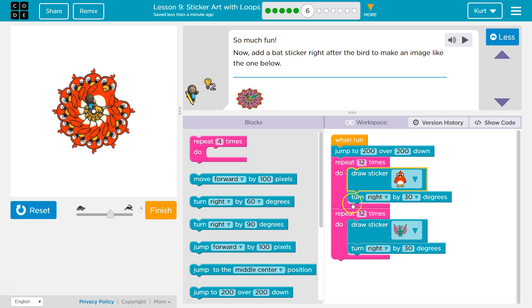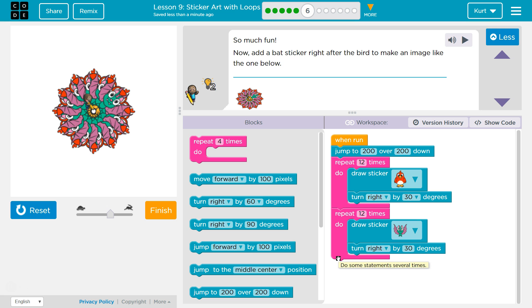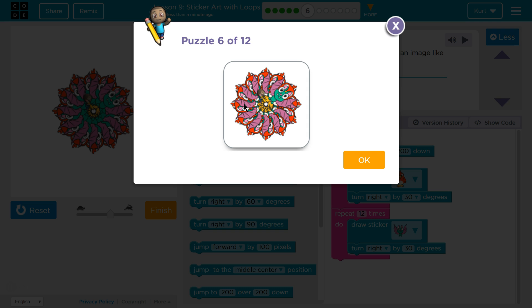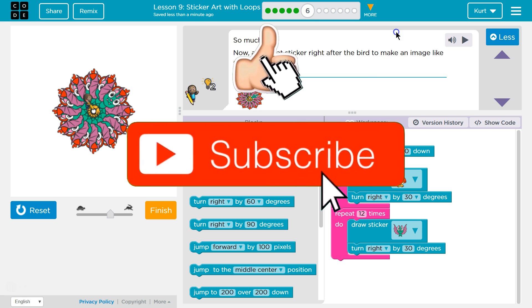So here's the bird loop, and then when this loop runs 12 times it will run anything below it, which is our bat loop. Keep that in mind — loops repeat everything inside of them, but once they're done, once I draw a bird sticker and turn right 12 times, it drops below and runs any code on the next line. What happens to be on the next line is drawing the bat 12 times. That is super cool. That's fun. Let's keep going.